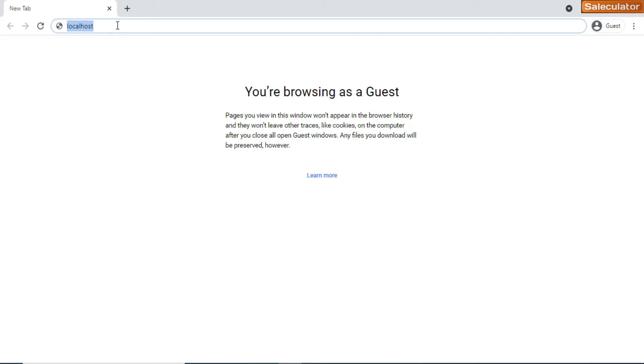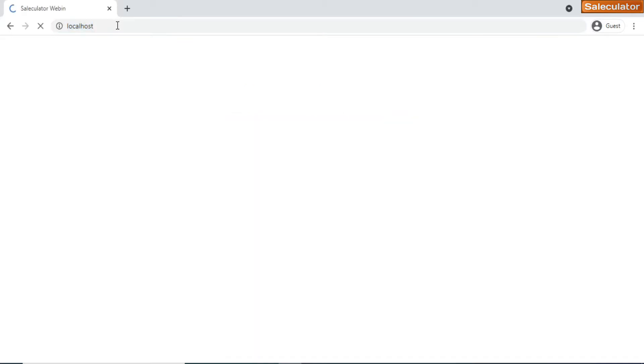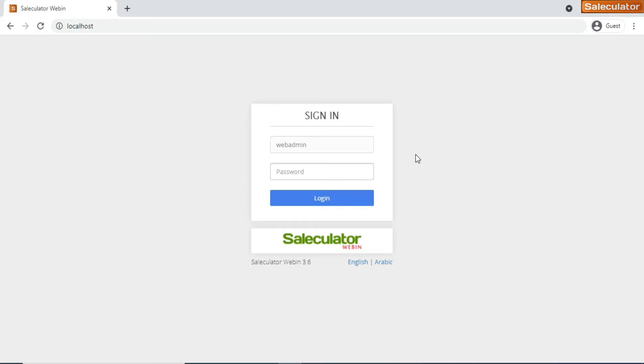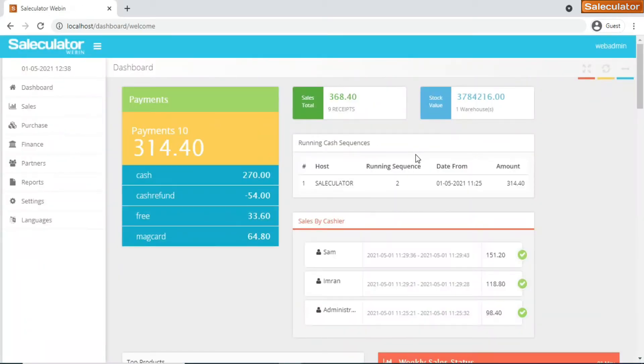If you are on the same network, if your Saleculator and your computer are on the same network, then you can type localhost and press enter. It's gonna ask you for sign-in credentials. The username always is gonna be web admin by default, so that would be web admin W E B A D M I N, and the password is just password, P A S S W O R D, all letters in lowercase, and hit enter.